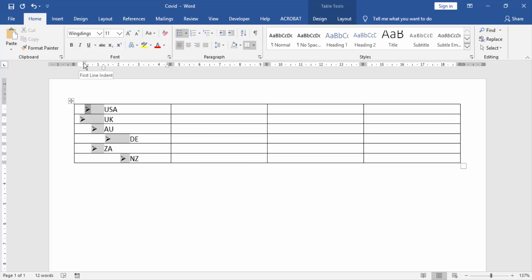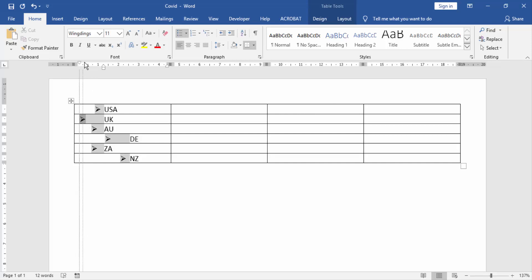Click and drag it. Then apply to the next bullet point.